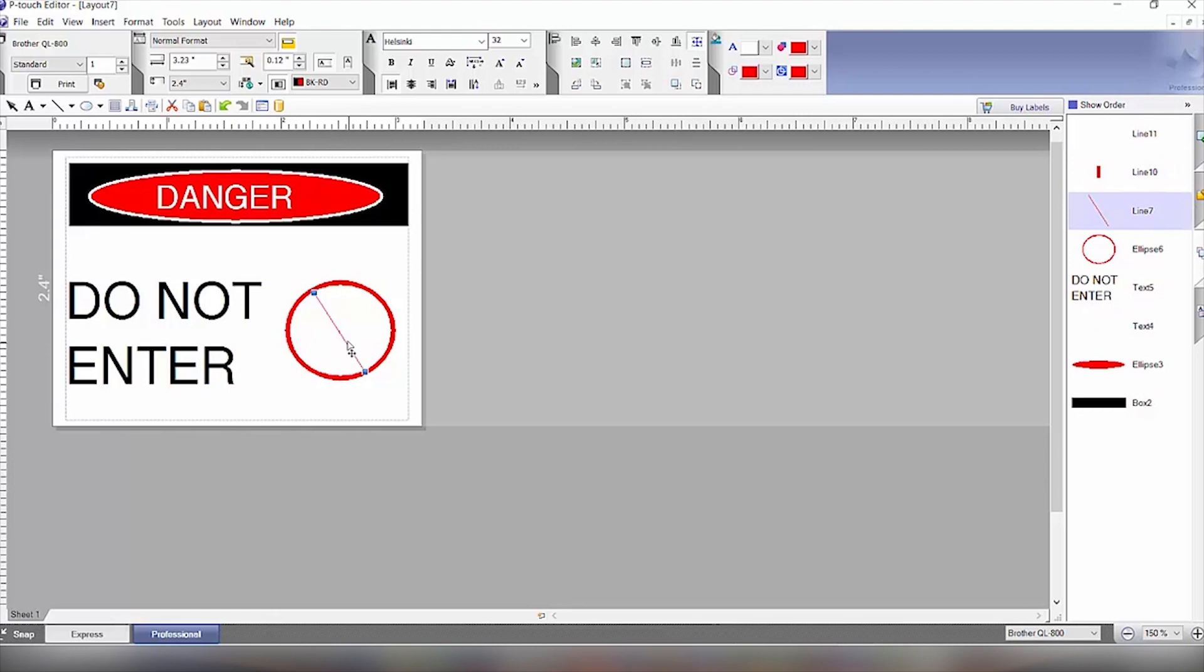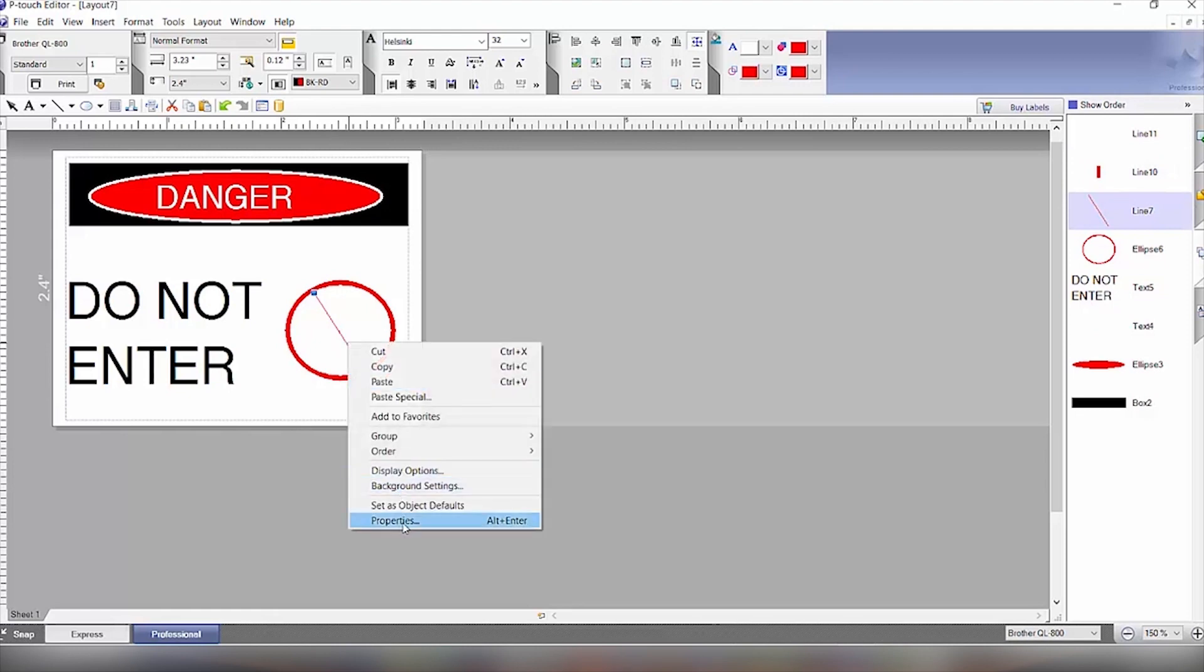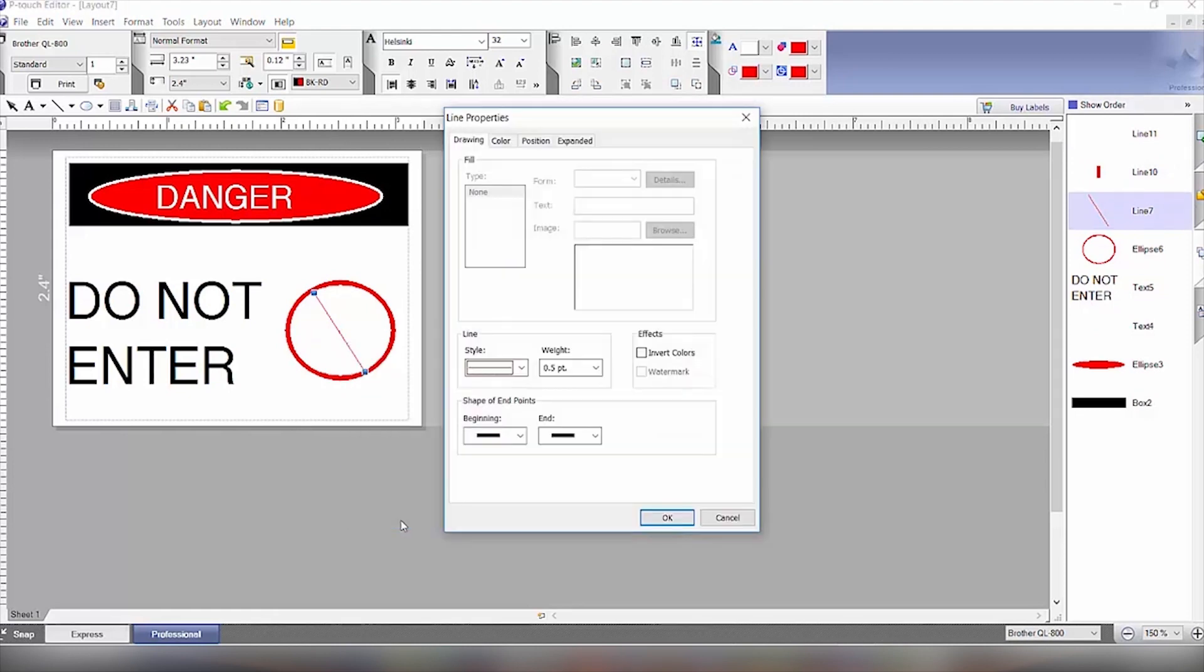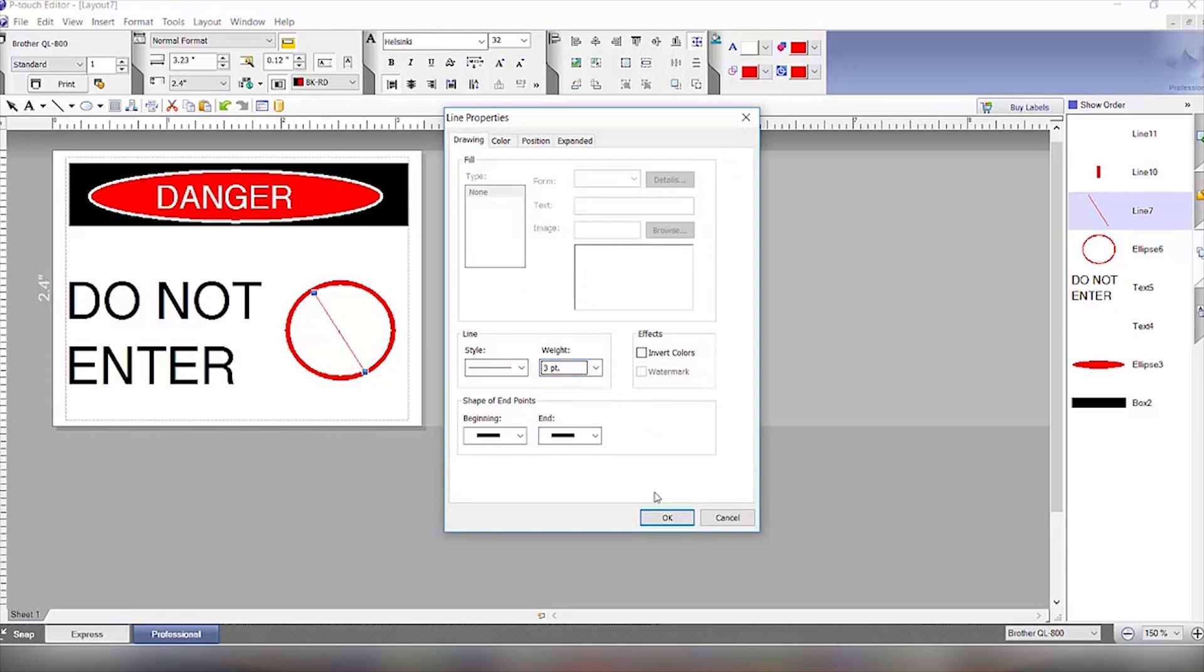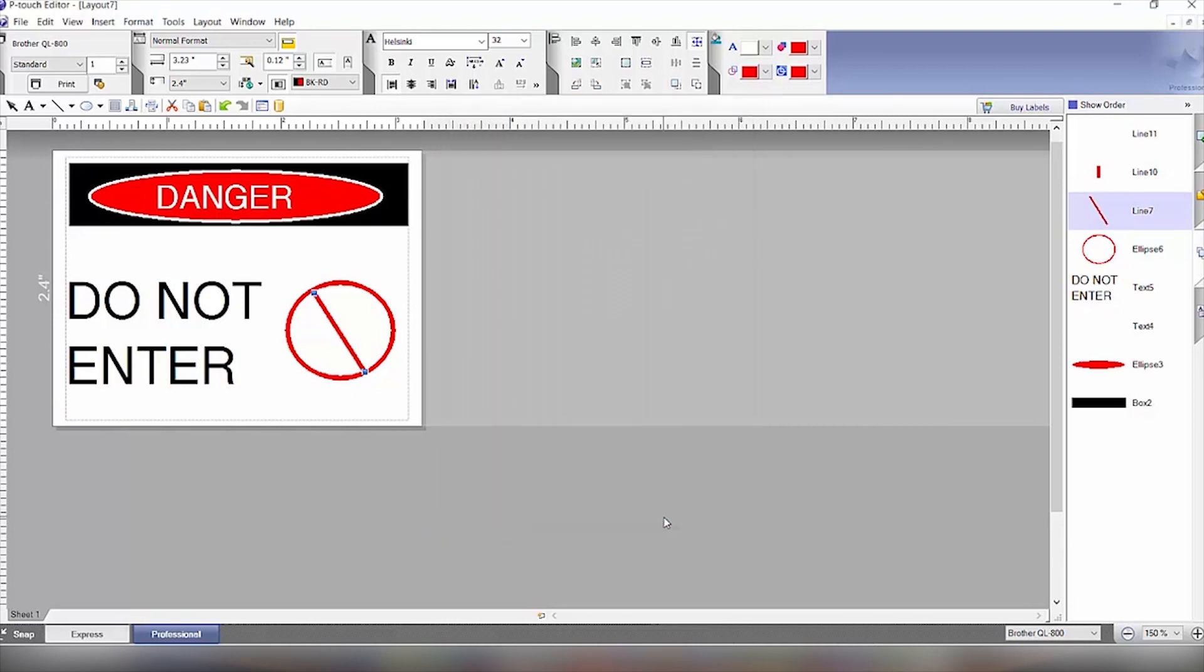Right-click, click on properties, and we'll set that to the same weight of three points. And then we have that.